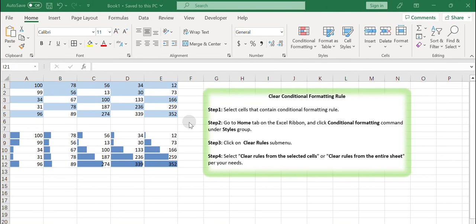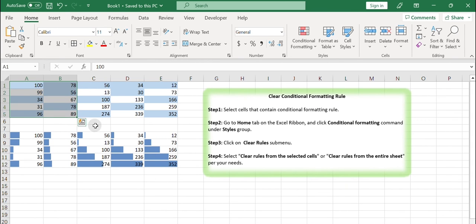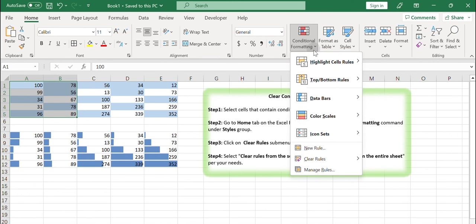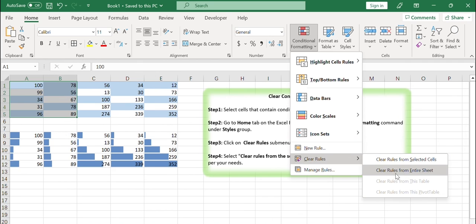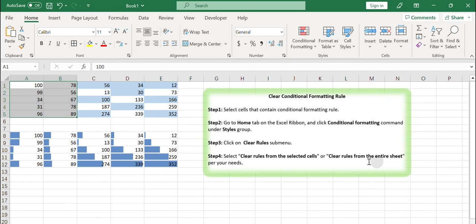Clear conditional formatting rules. You can clear formatting rules for one or more cells to which the rule is applied. You can also clear the rule for the entire worksheet with a single click. Select cells that contain the conditional formatting rule. Go to the Home tab on the Excel ribbon and click the Conditional Formatting command under the Styles group. Click on Clear Rules submenu. Select Clear Rules from the Selected Cells or Clear Rules from the Entire Sheet according to your needs.